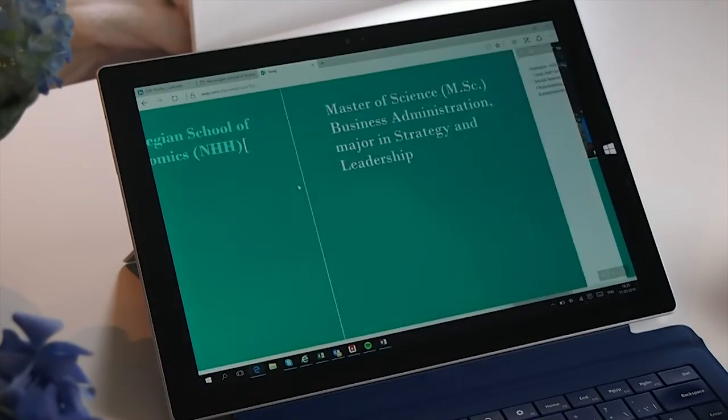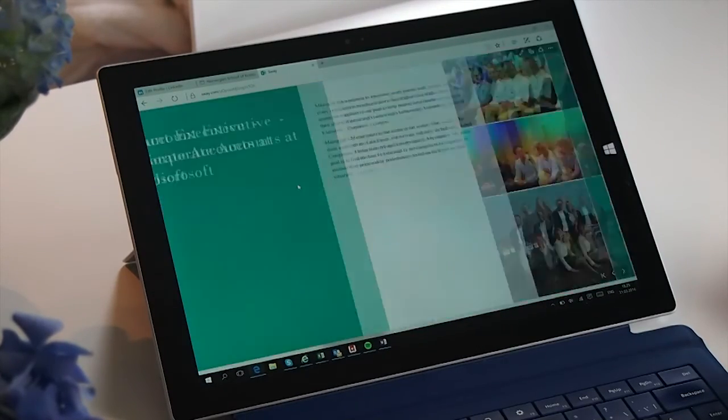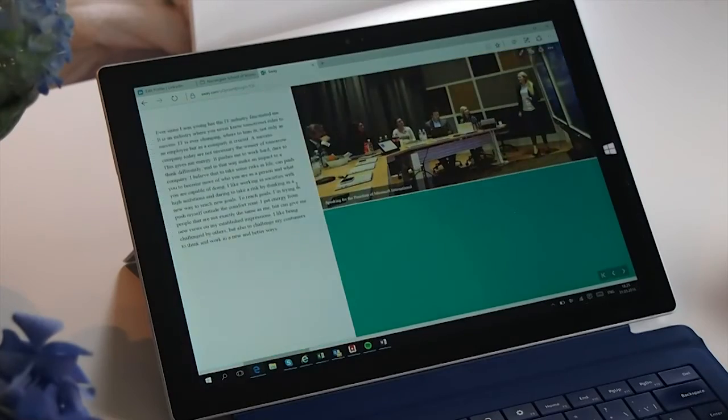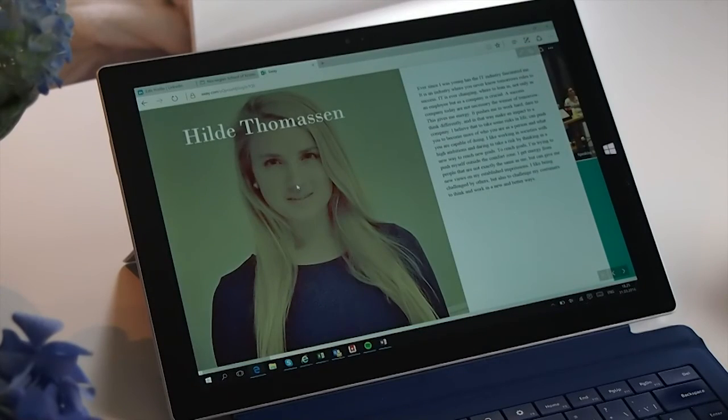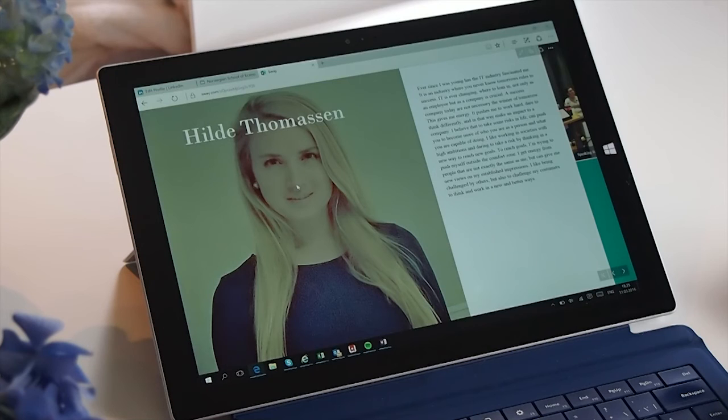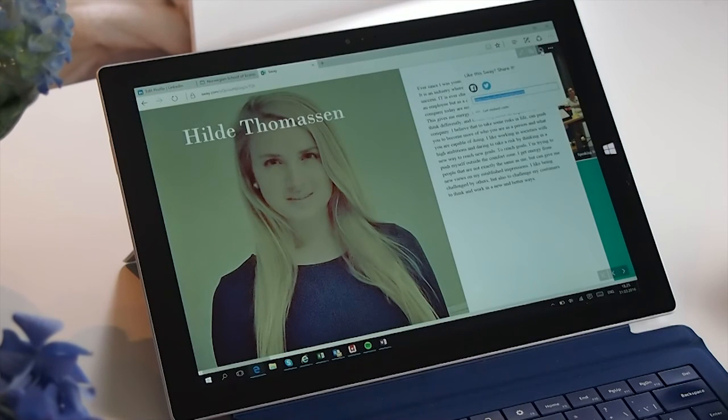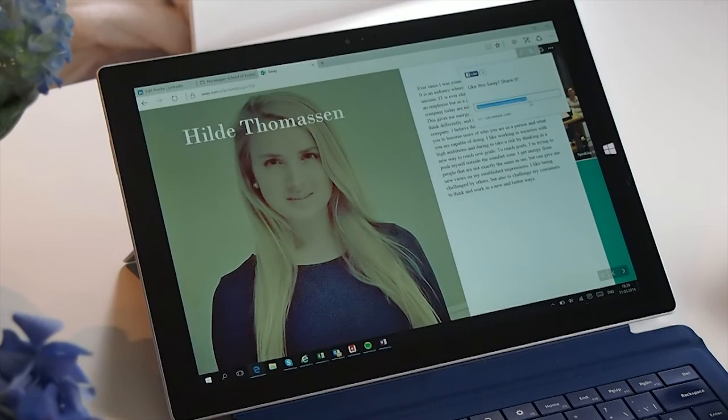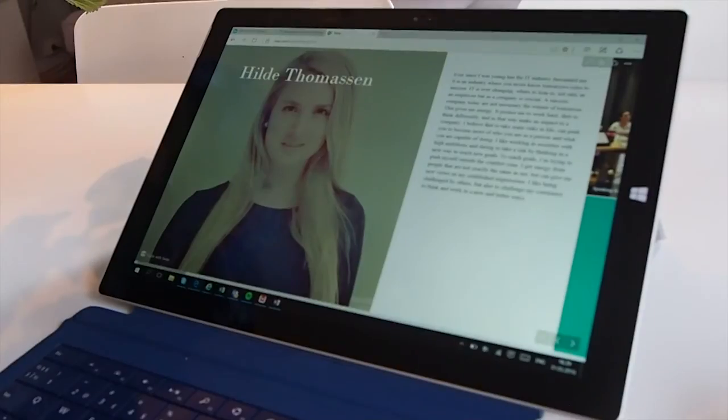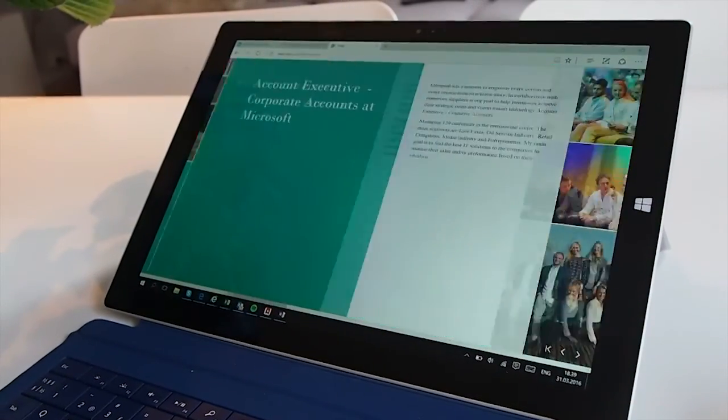So then I just scroll through to see that everything is okay, and it looks like it. If you want to share this resume, you can easily do it. You do it by clicking on the round circle, and then you can get the URL, and then you can share it with everyone.